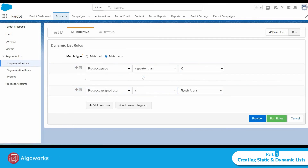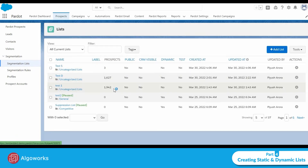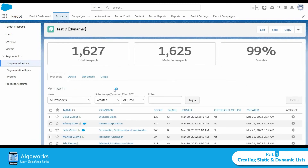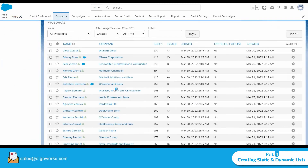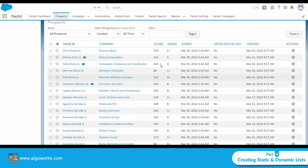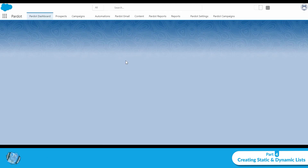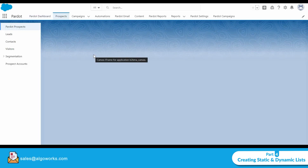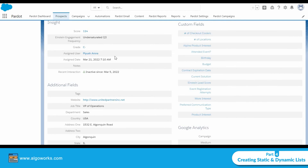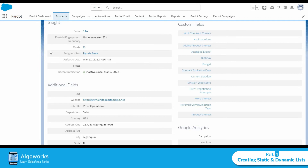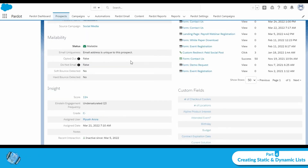So the criteria are: grade greater than C, or assigned user is Piyush Adora. You can see there is a prospect with grade C minus. If I open that prospect, you can see that even though the grade is C minus, the assigned user is Piyush Adora — that is why it is added to the list.